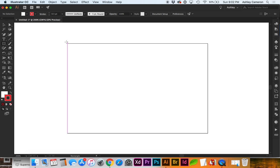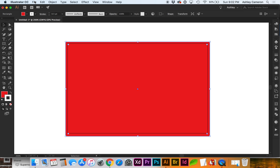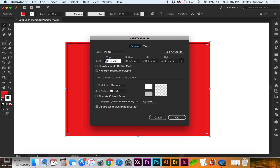We go to File, Document Setup, and do one-eighth of an inch bleed.